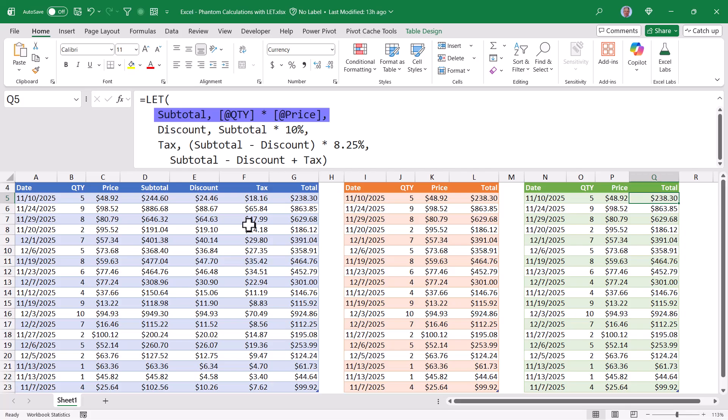The subtotal variable will perform the quantity times price calculation. And it will only do it one time. And that result gets stored in the subtotal variable. The discount variable will take whatever subtotal calculated, multiply it by 10%, and store that in discount.